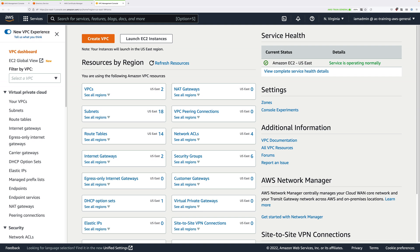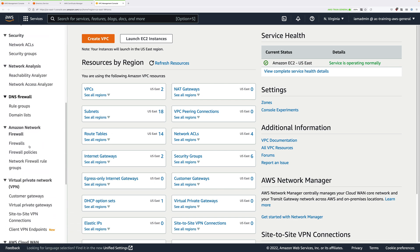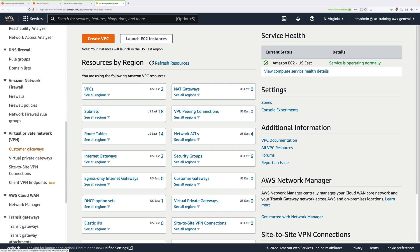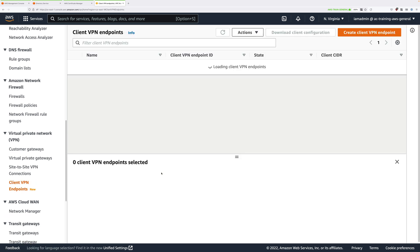Now in the menu on the left, scroll down and under virtual private network, click on client VPN endpoints. Then click on create client VPN endpoint.